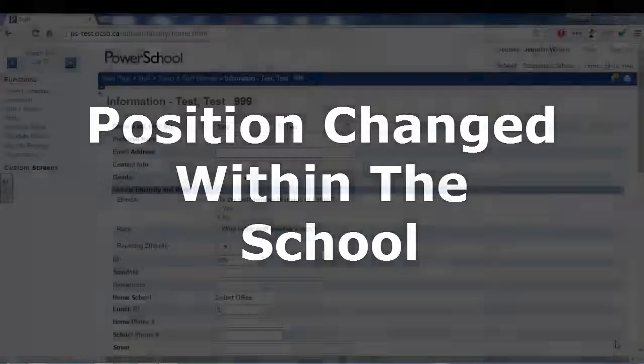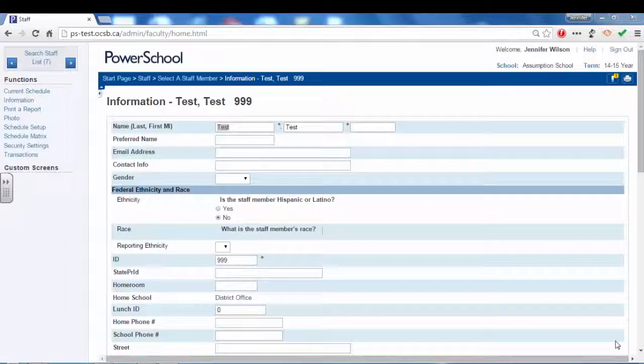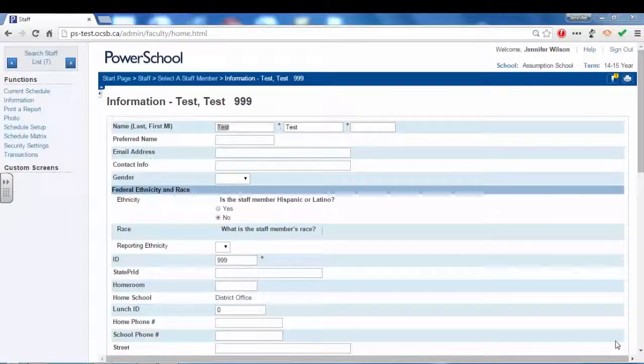If an educator has changed positions, for example a regular teacher is now a department head, then you must change the educator's current assignment.